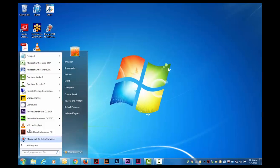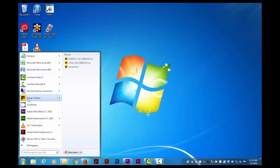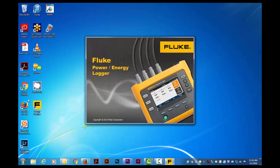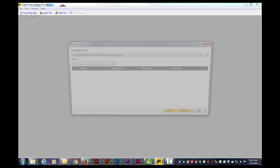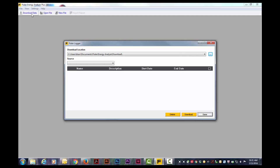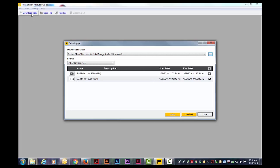I have installed the Fluke Energy Analyzer Plus software on my PC. Now I will launch the program. Selecting download the data from the top nav, the download screen will appear. Fluke software auto detects data from the USB drives and will display your files in the drop-down menu. Click download to import them and then done.